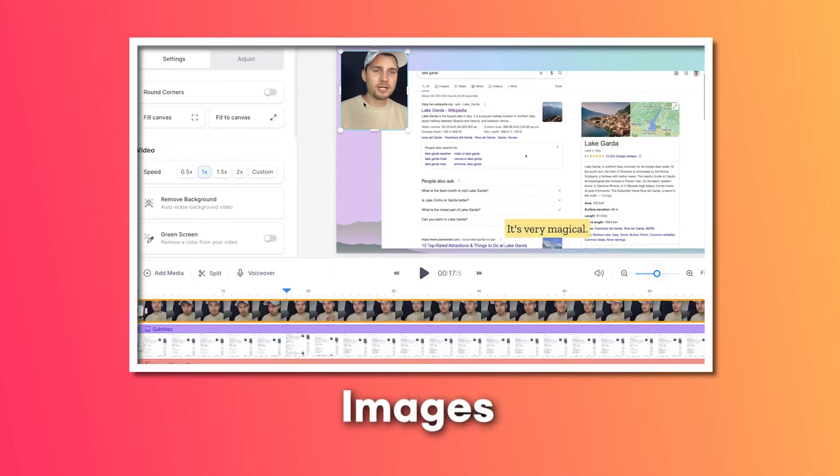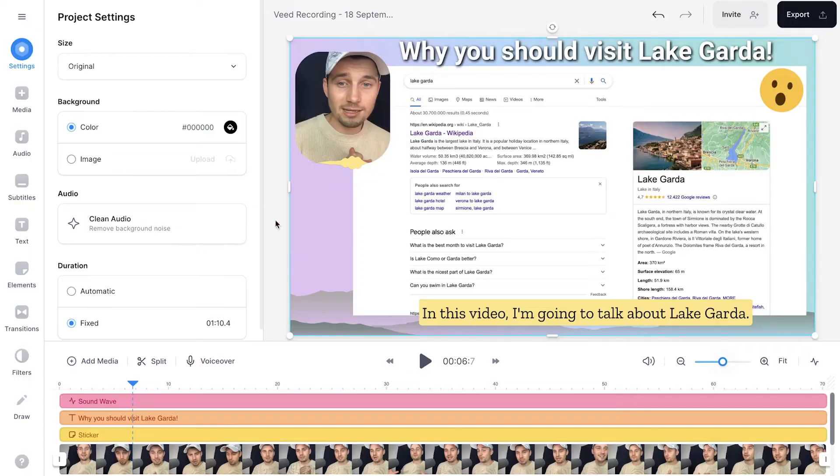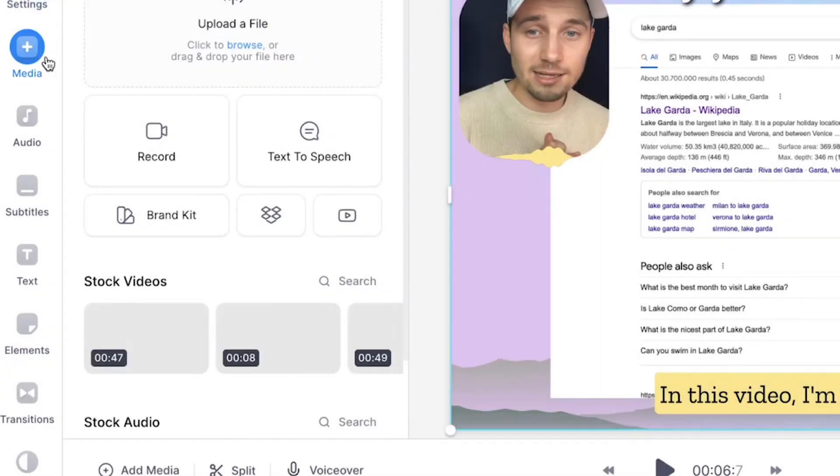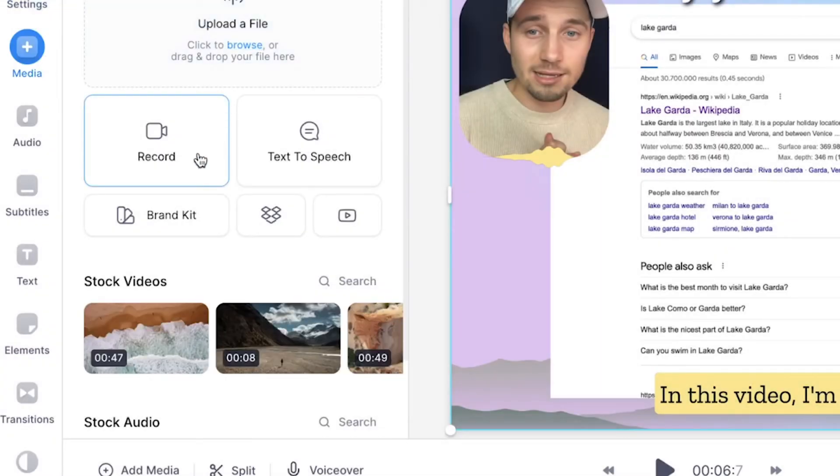If you want to create more screen recordings and add them to this project, simply head over to media and click on record, and you can do the exact same thing as we did before. Then it will be automatically added to the sequence.